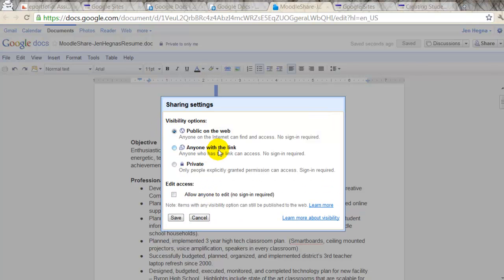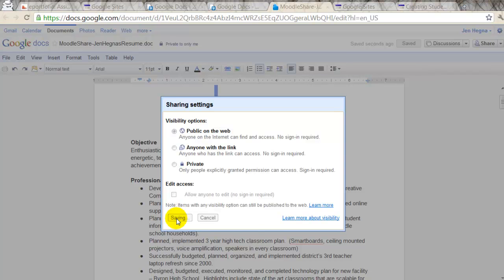That is where you would change this from private to public on the web. Anyone with the link will work too, but I'm just going to use public on the web. I also do not want anybody to be able to change my resume, so I'm not going to select that. Click save.